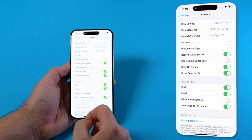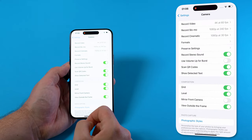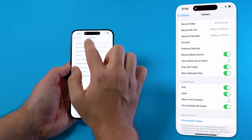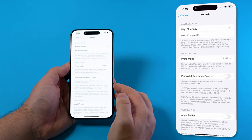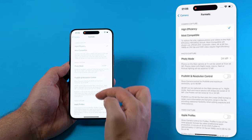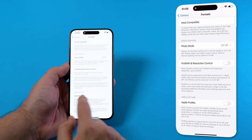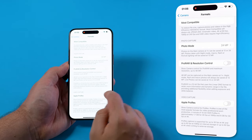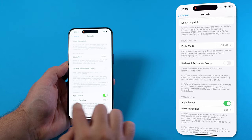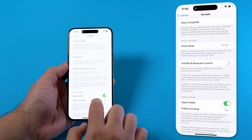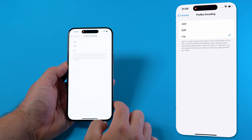Back in the camera settings we can then select formats, scroll down to Apple ProRes and enable Apple ProRes and in here we also have the ability to change the ProRes encoding settings.